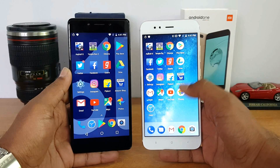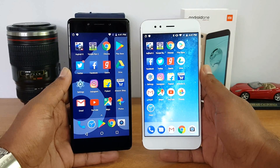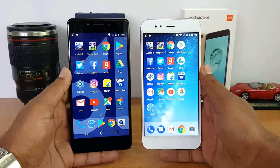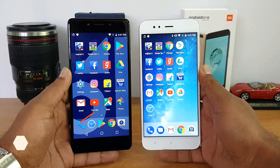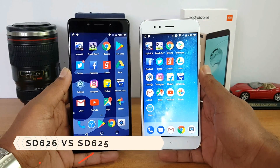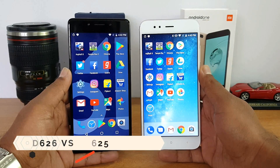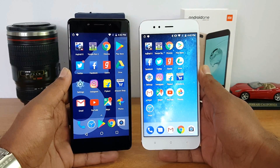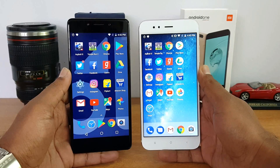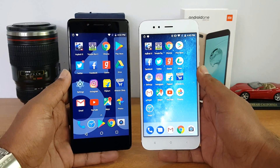On the other hand, the Xiaomi Mi A1 comes with the tried and tested Snapdragon 625 with 4GB RAM and 64GB storage, and is priced at 14,999. So in this video we'll do a speed test comparison of these two devices.